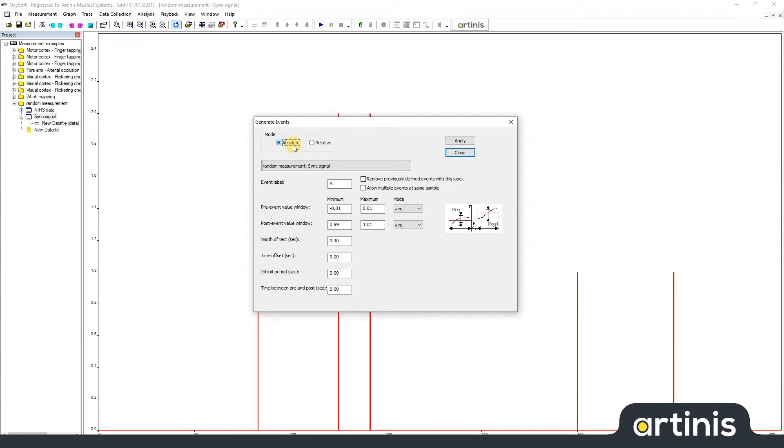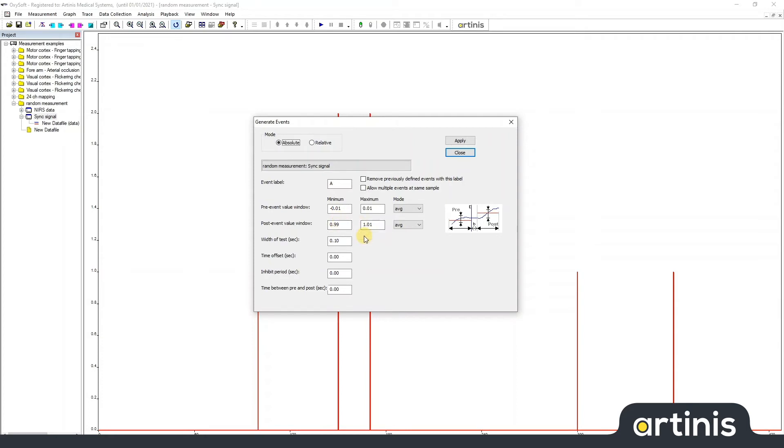First I want to detect changes from a zero value to one value. So here I need to fill in a range where this pre-value needs to be in, and a range after the event. Now I know the value here is exactly one and the resting piece is exactly zero, so I can give a short range. The same for the width of the test because I know it's one big step to one.